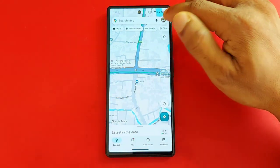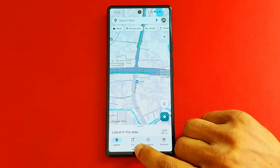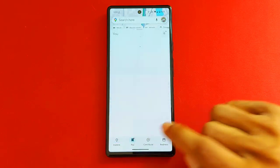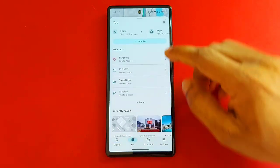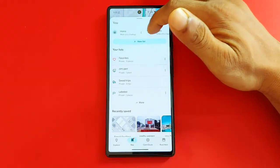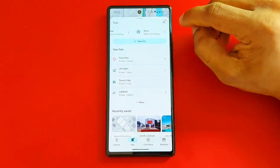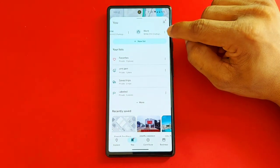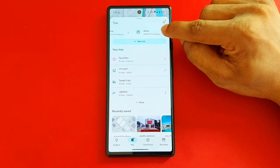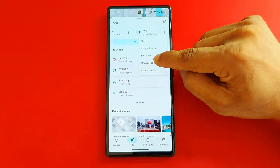For that, tap on the bottom view, which shows my home location and work location. To change it, tap on the three-dot menu.